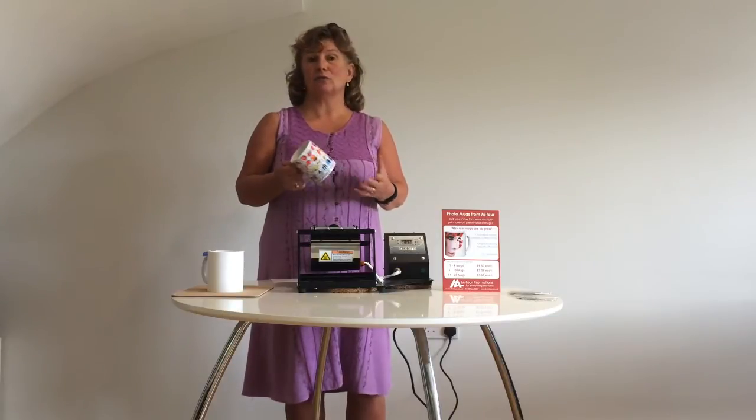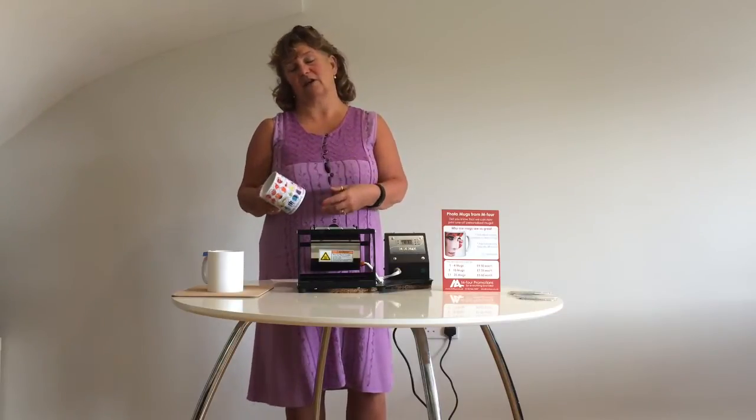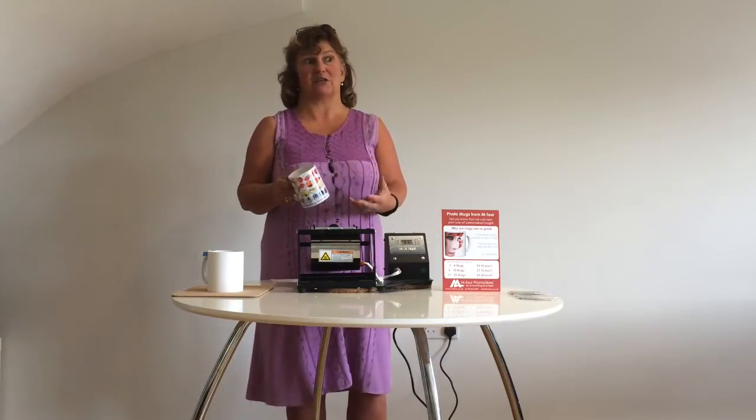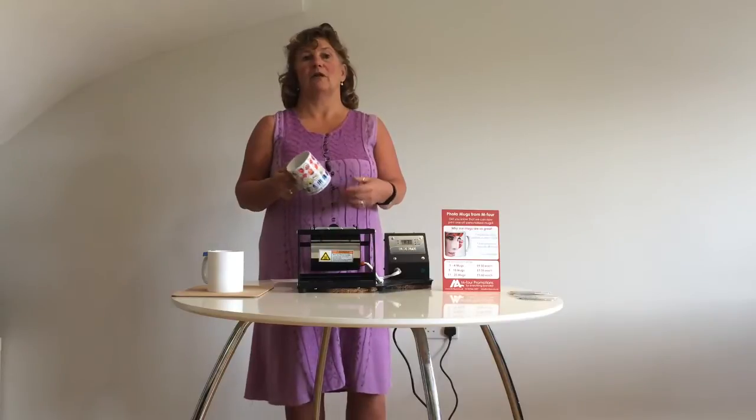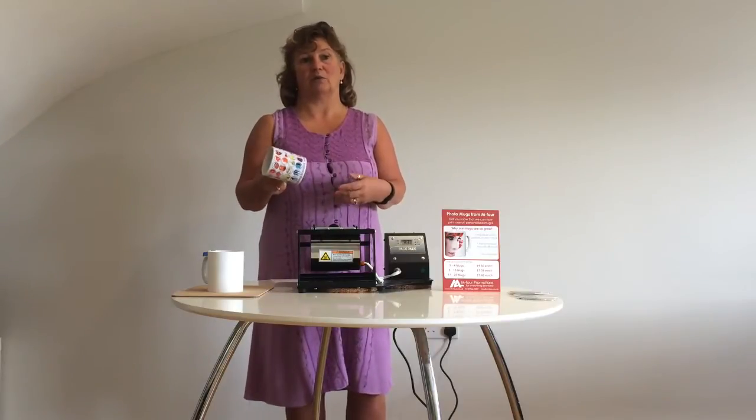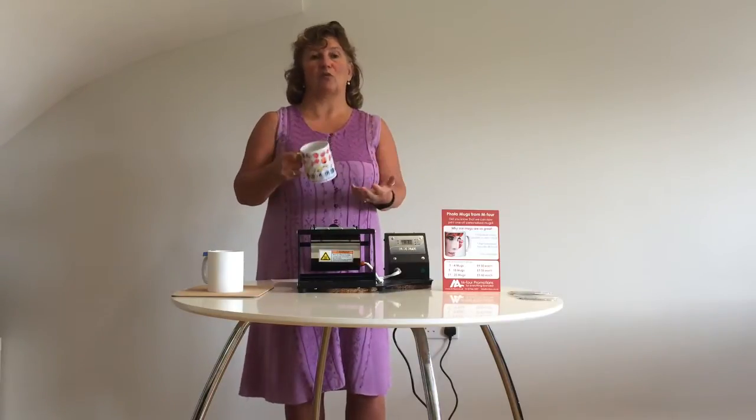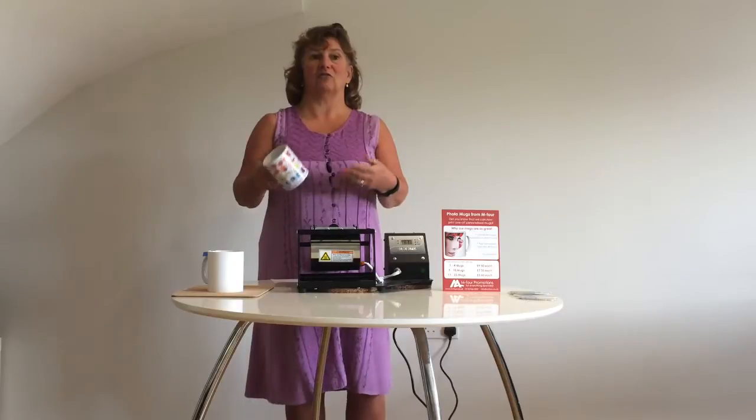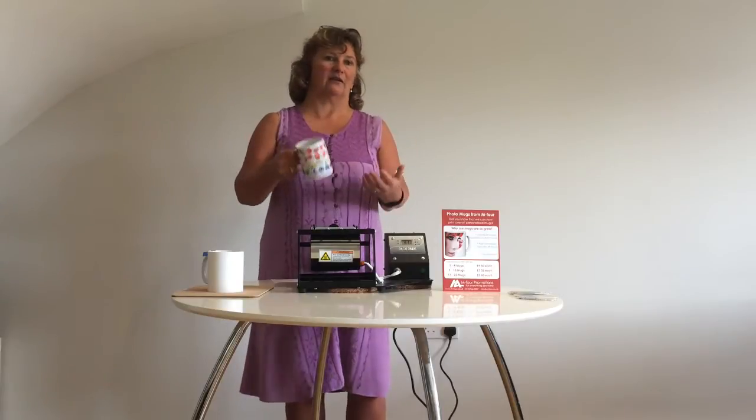We all know that an individual personalized item will sit on someone's desk for a lot longer than just a mug out of the cupboard will, and it will do a lot more for your brand, for your awareness.